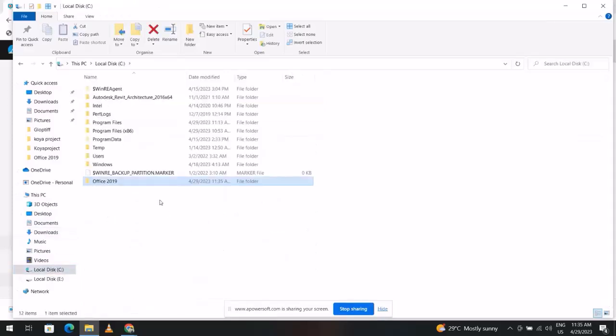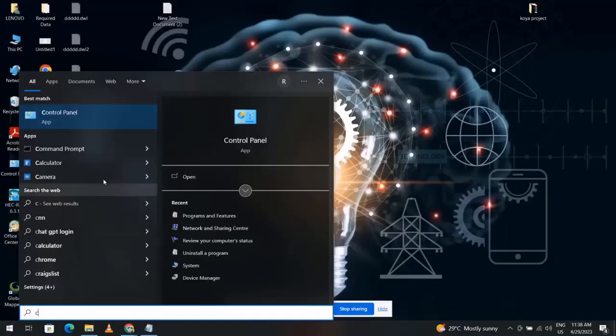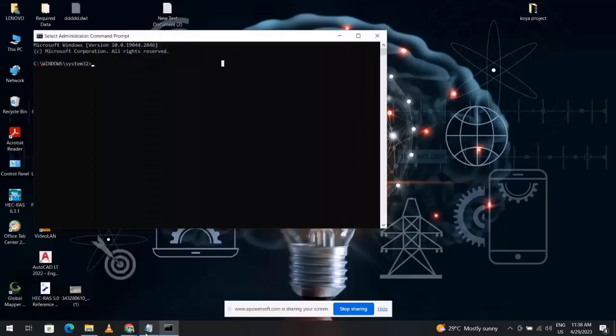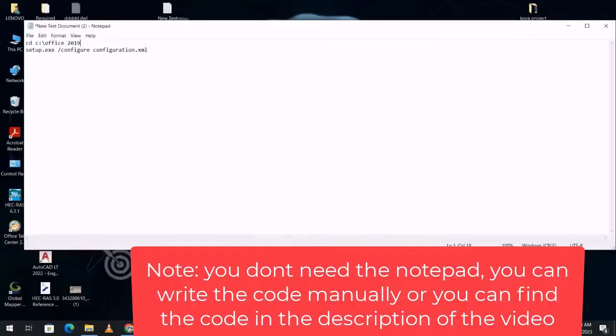Good. Search for Command Prompt, run as administrator. Yes. We have two texts. Just copy this text. I put it in the description section. Control C.